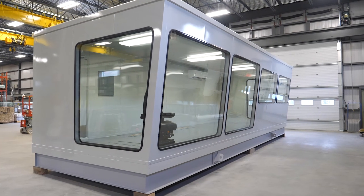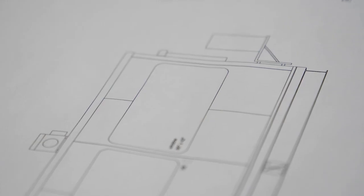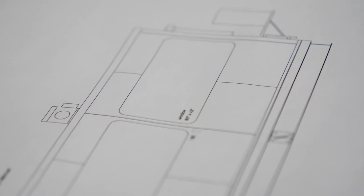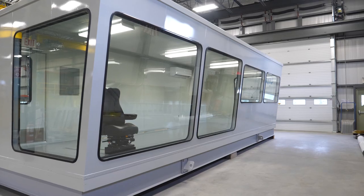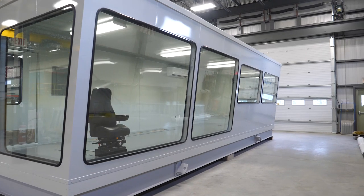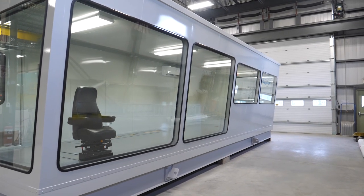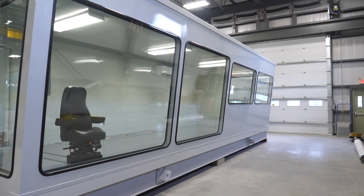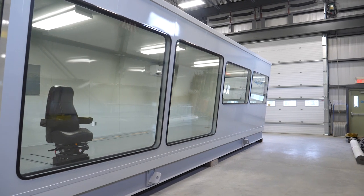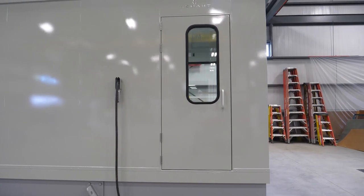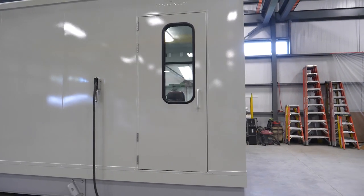MECART manufactures custom soundproof control rooms and operator cabins for the sawmill industry. This is a control cabin for the primary log breakdown line of a sawmill. It reduces noise by 40 decibels.